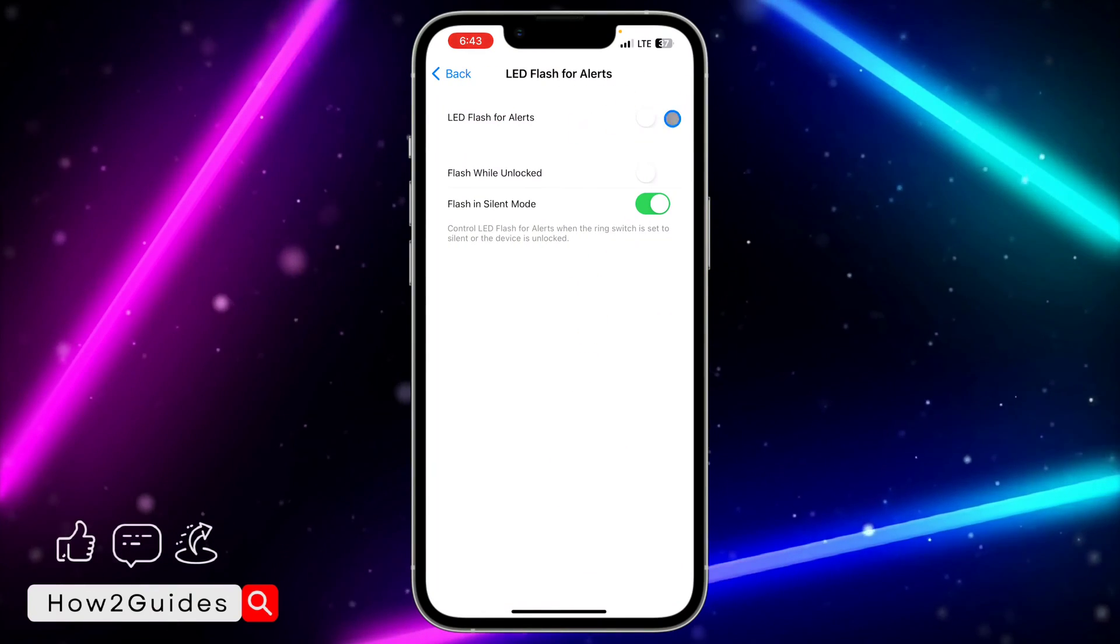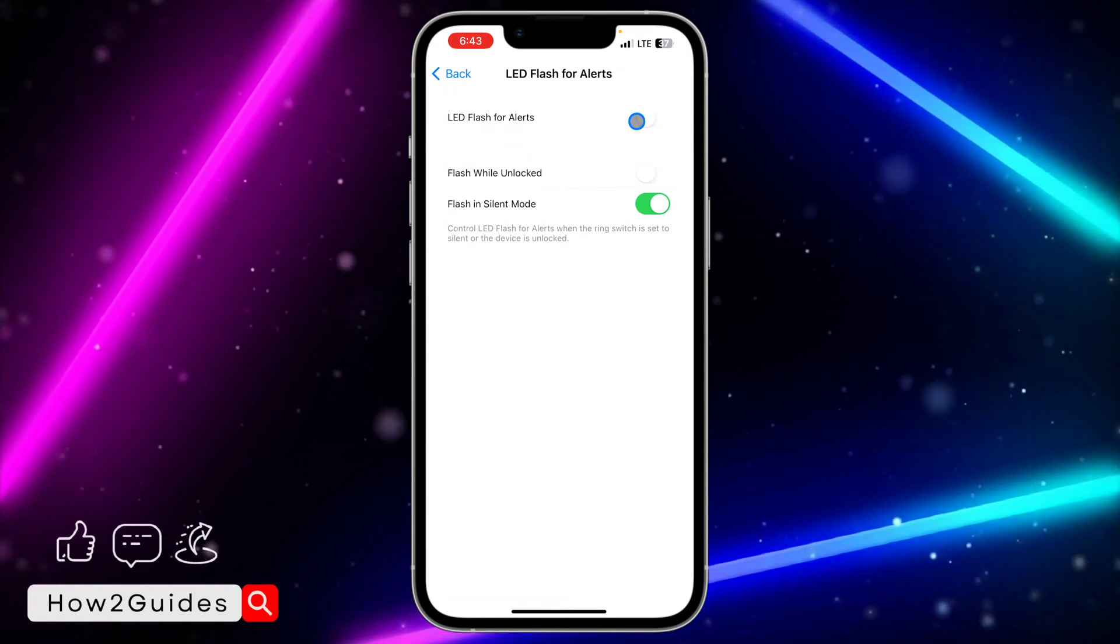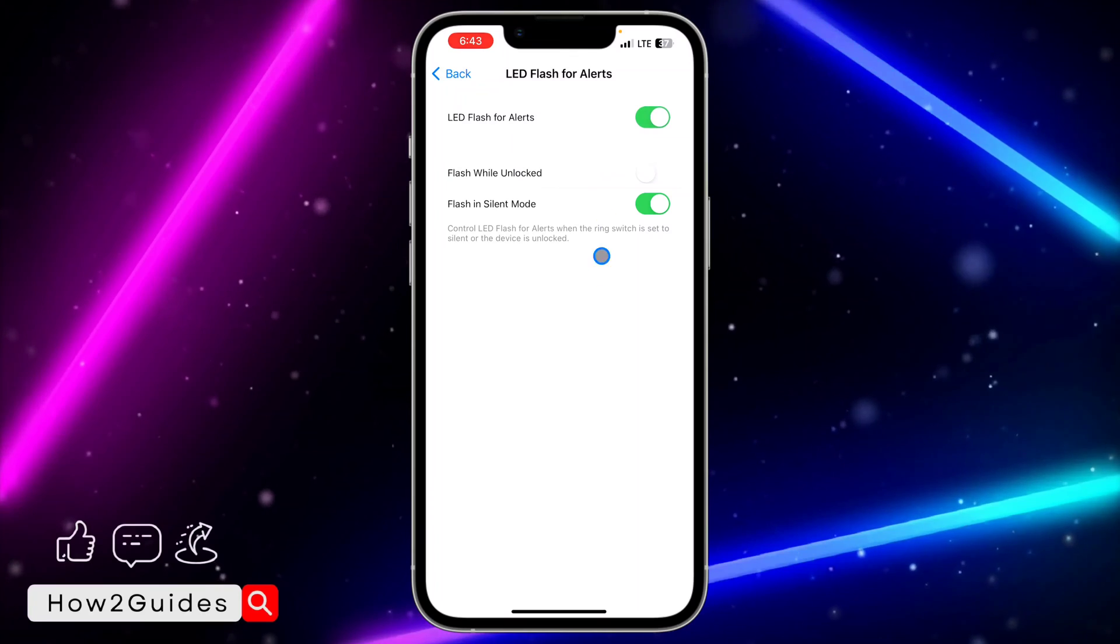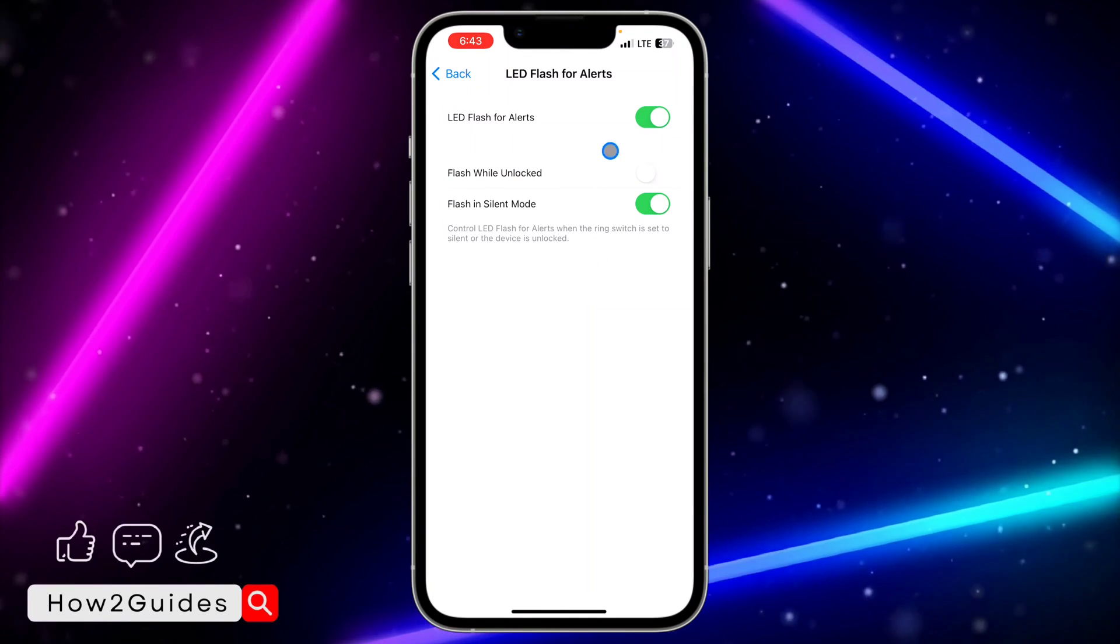You need to enable it, so just enable LED Flash for Alerts. Once you enable LED Flash for Alerts, you're going to see these two options.